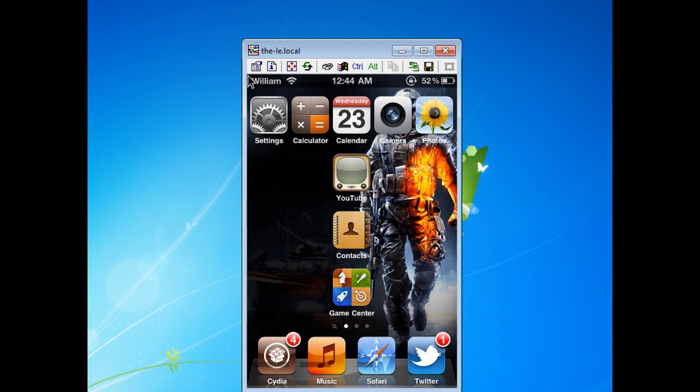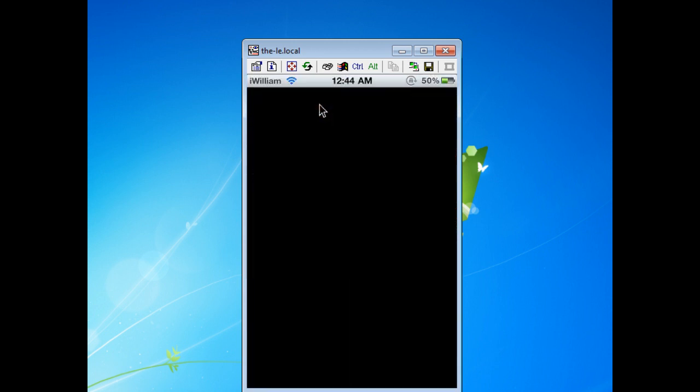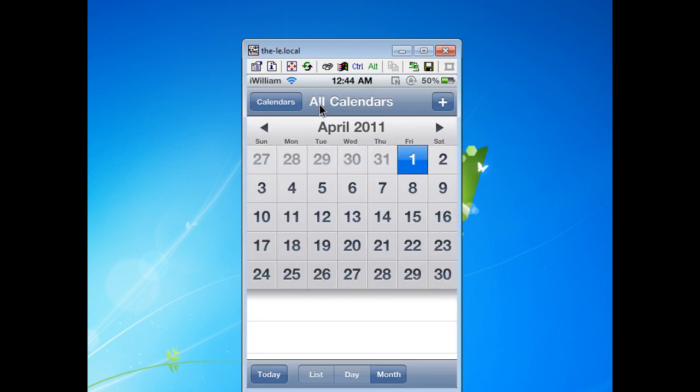As you can see here, this is what I'm currently doing with my iPod touch. I'm going on calendar and TightVNC will immediately follow or display what you are doing with your iDevice.